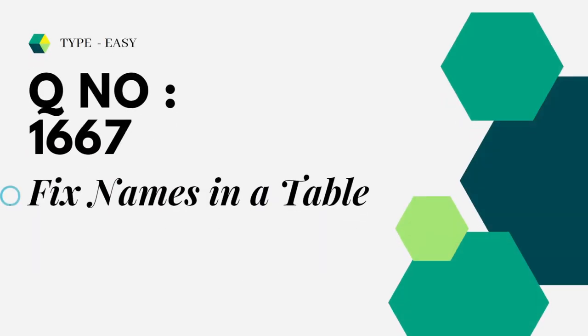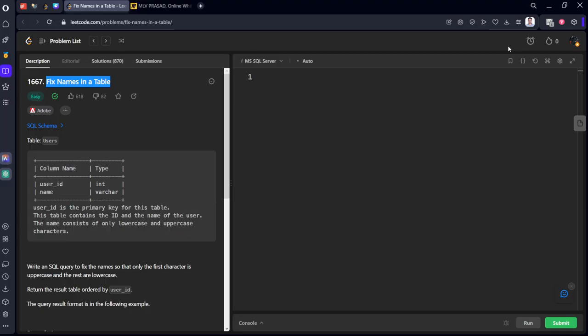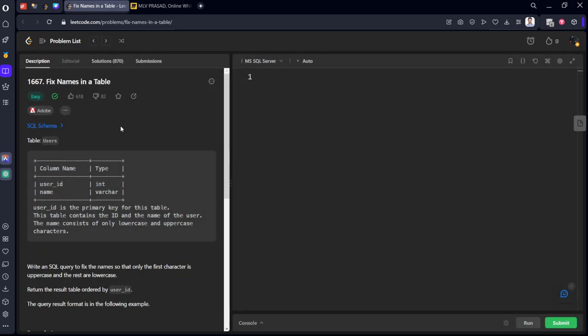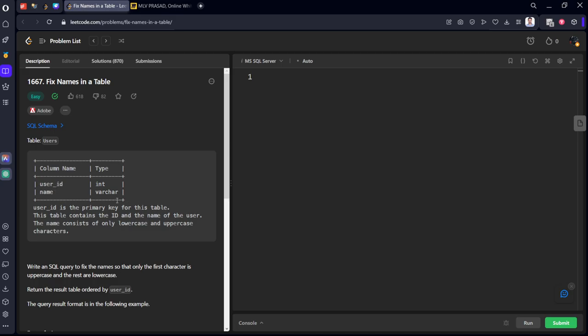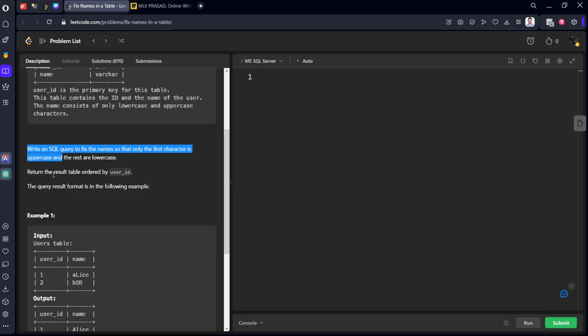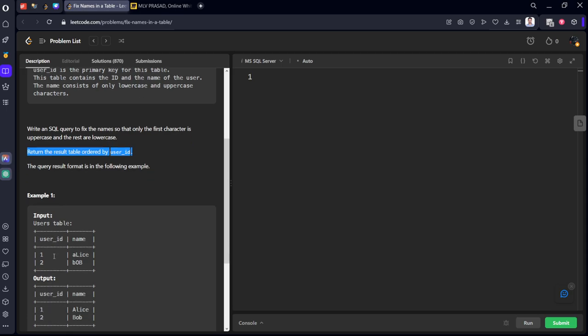Today's question is question number 1667 fixed names in a table. Let's see the question. It is asked in Adobe. It is a very beginner level question. It is consisting of user's table which is having two columns user id and name and user id is the primary key for this column. Write an SQL query to fix the name so that only first case is uppercase and rest are lowercase. Return the result table order into user id. We need to order by user id by number.